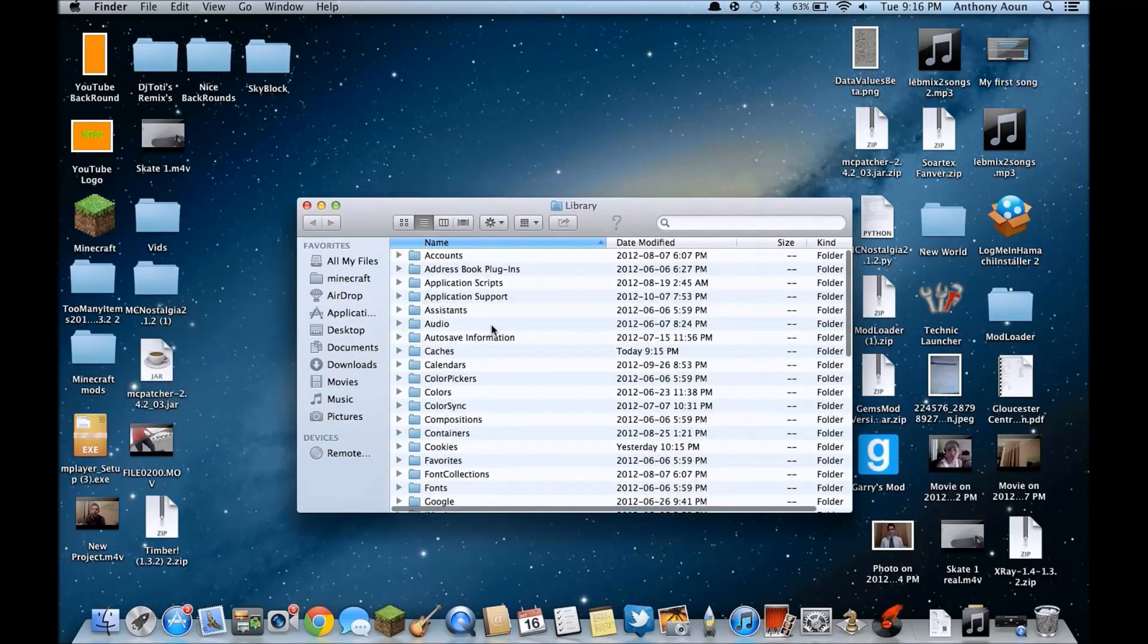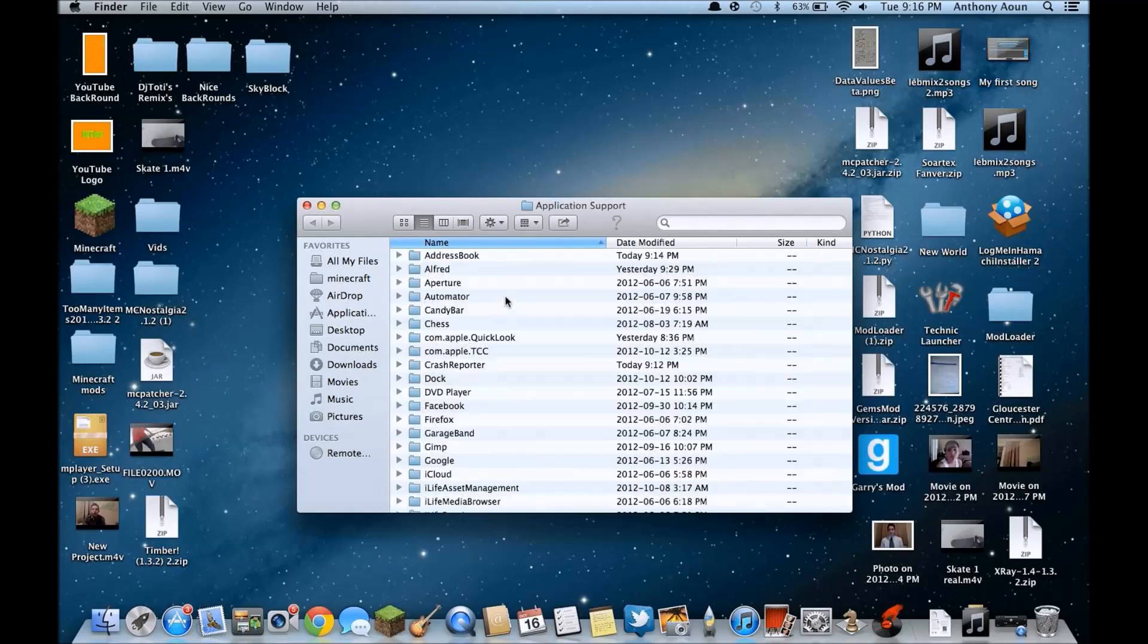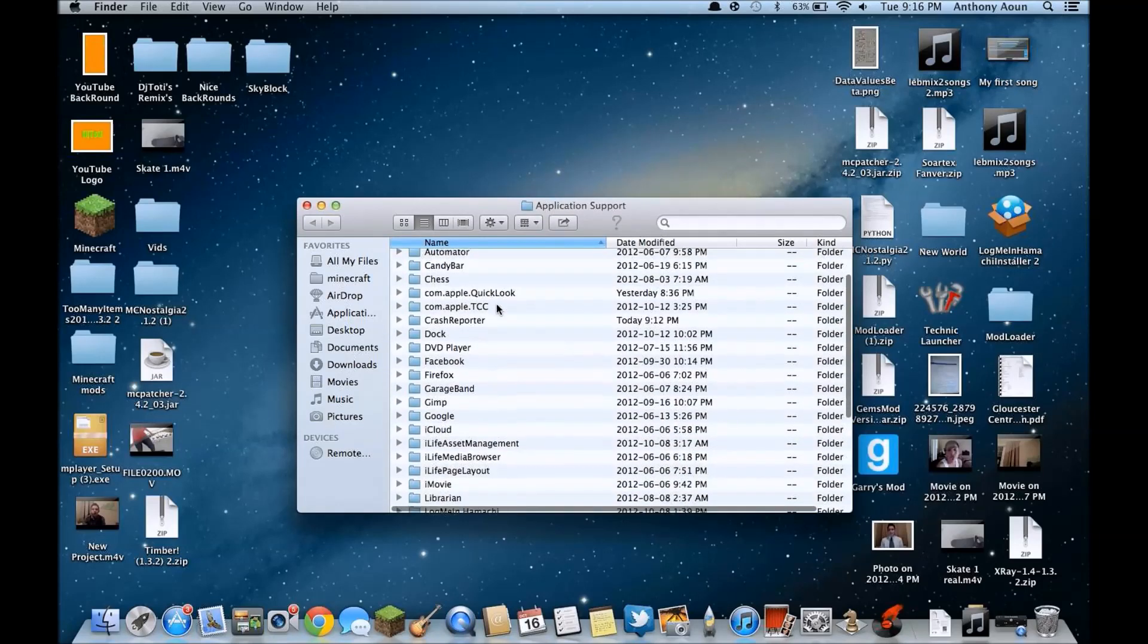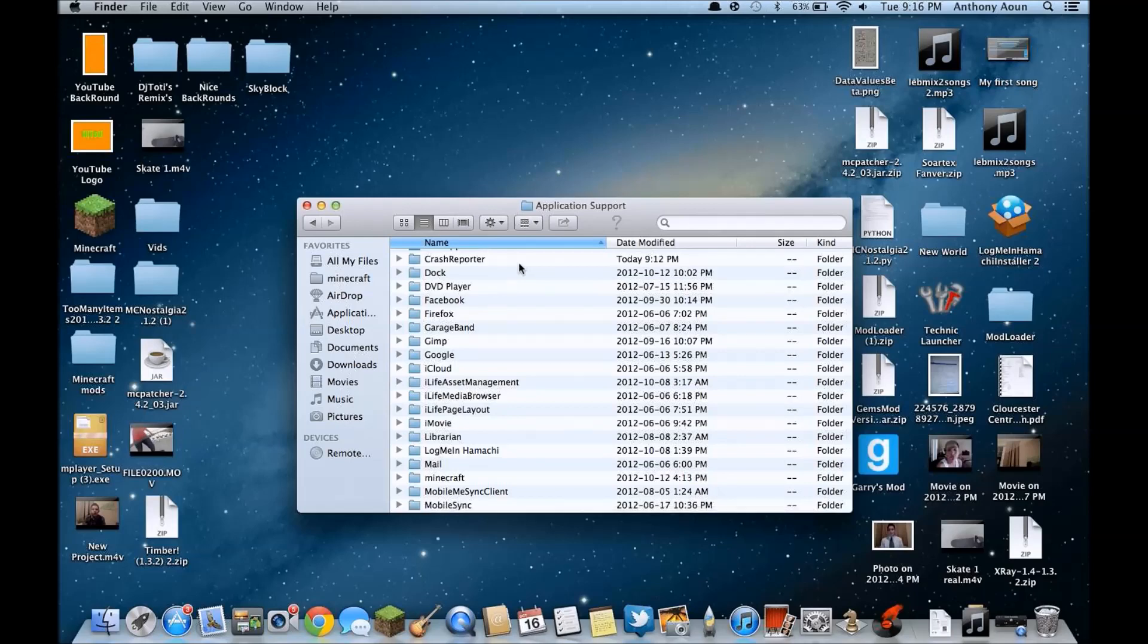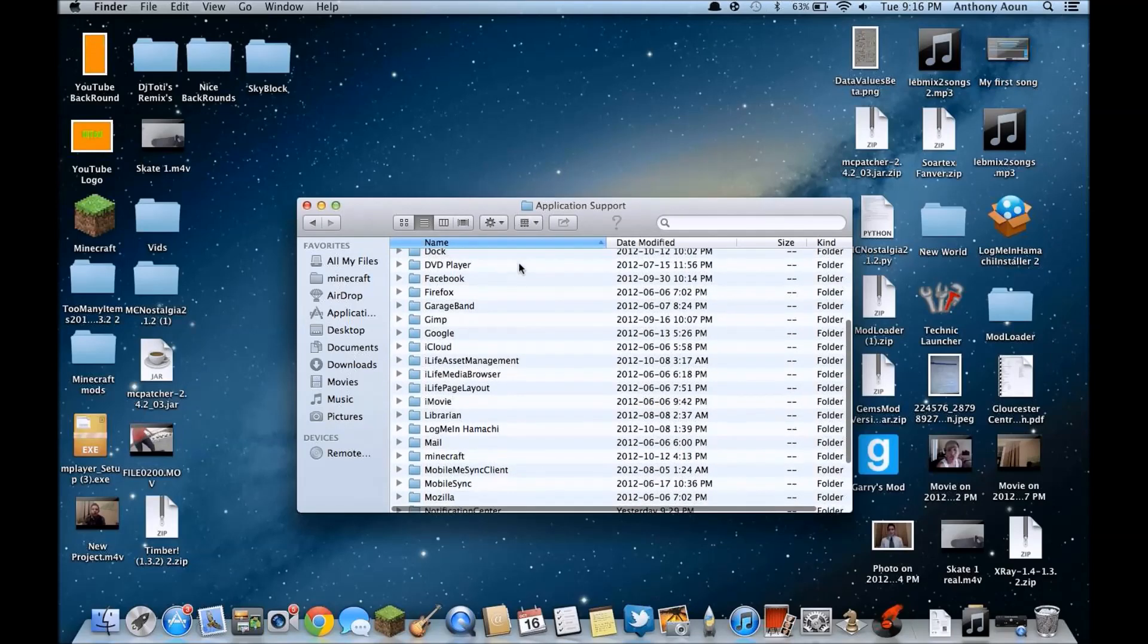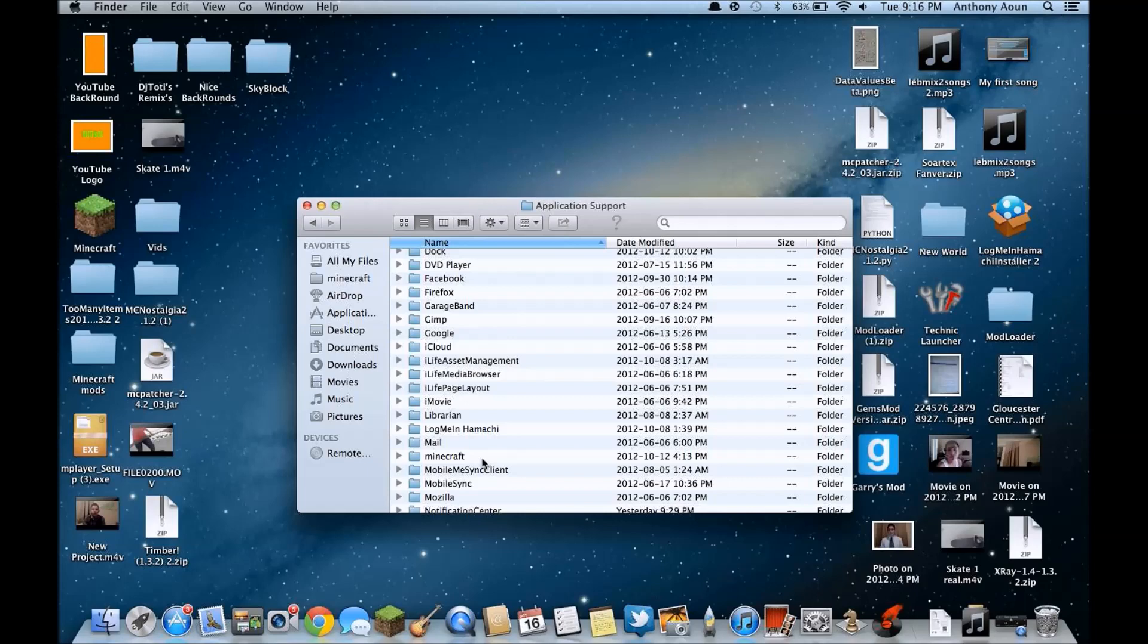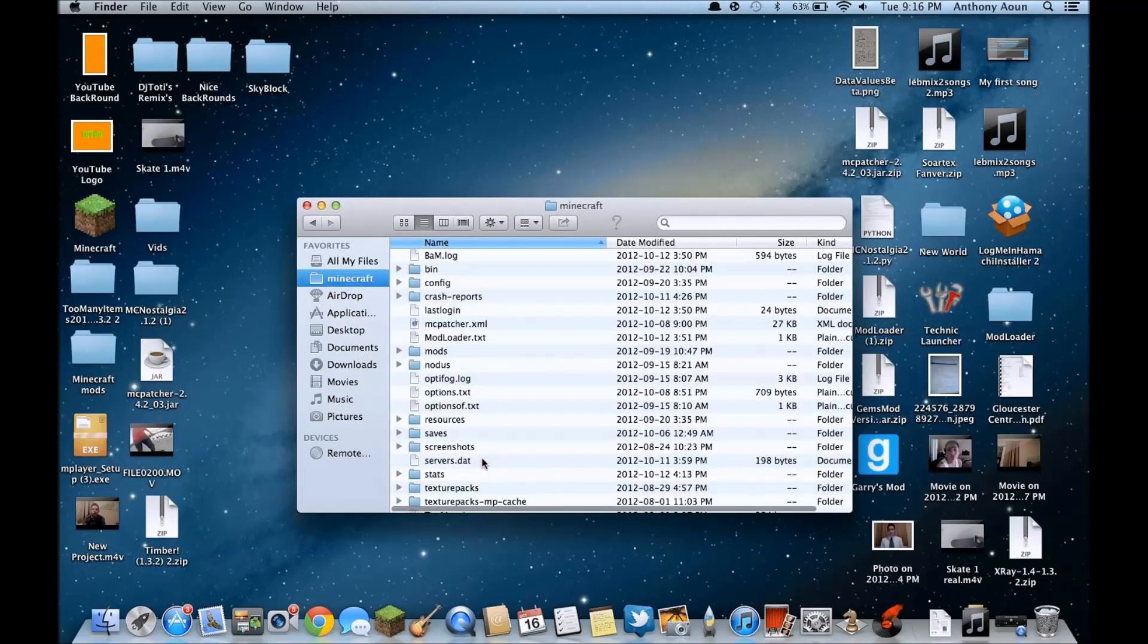You're gonna go and then after you're gonna see Application Support, that's what you're gonna press on. Then for Windows it's the first one because there's a dot they just made it like that, but for Minecraft you're gonna have to scroll down because it's in alphabetical order. You're gonna go down to the M, press on Minecraft and here it is.